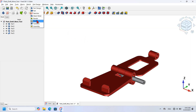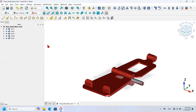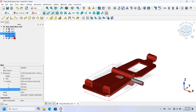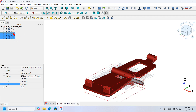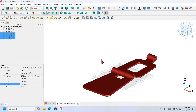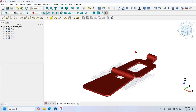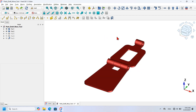I'll move to the Draft workbench by clicking the workbench selector and selecting Draft Workbench. Next I'm going to hide three parts: Part 3, Part 4, and Part 5. I'll select them and hit Space to hide them from the tree view. Now I'll hide the grid by pressing the grid icon.